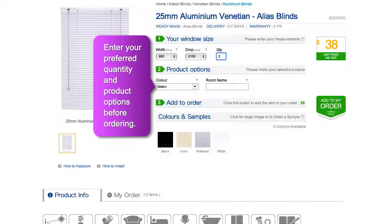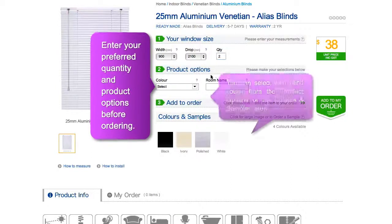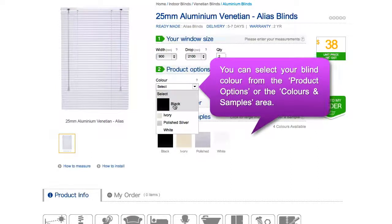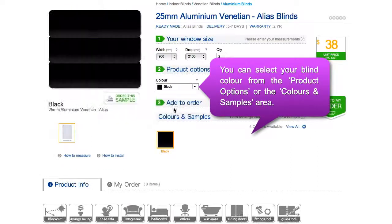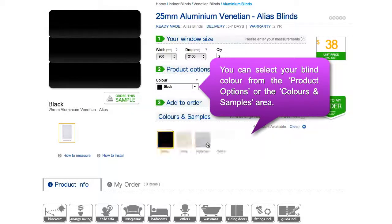Select your product options before continuing with your order. Note that each product is different in its specifications. You can also choose the color of your product one of two ways: from the color option in step 2, or in the colors and samples area below.